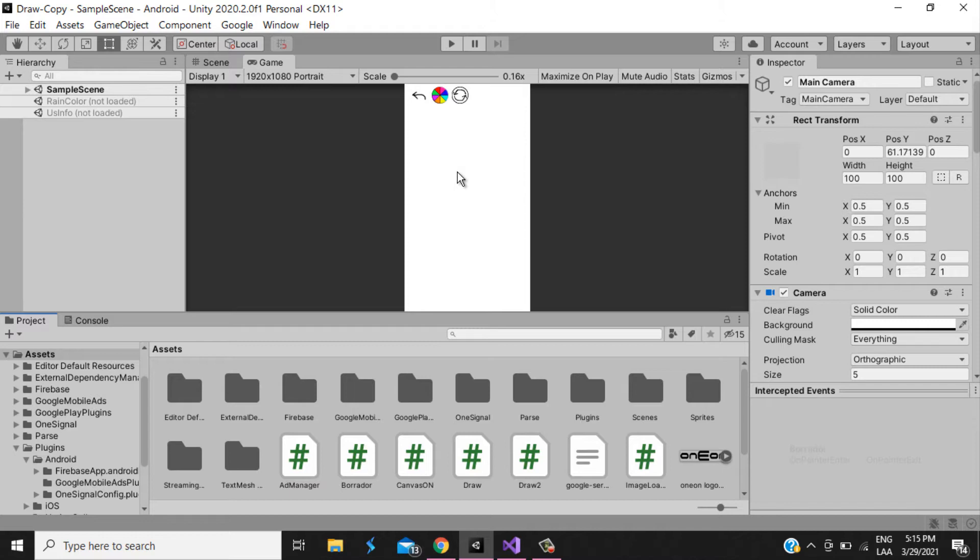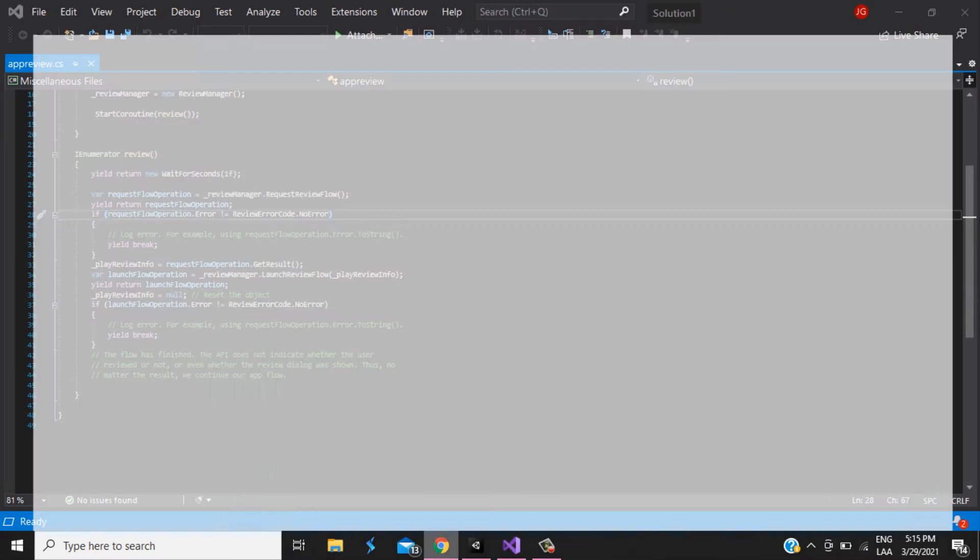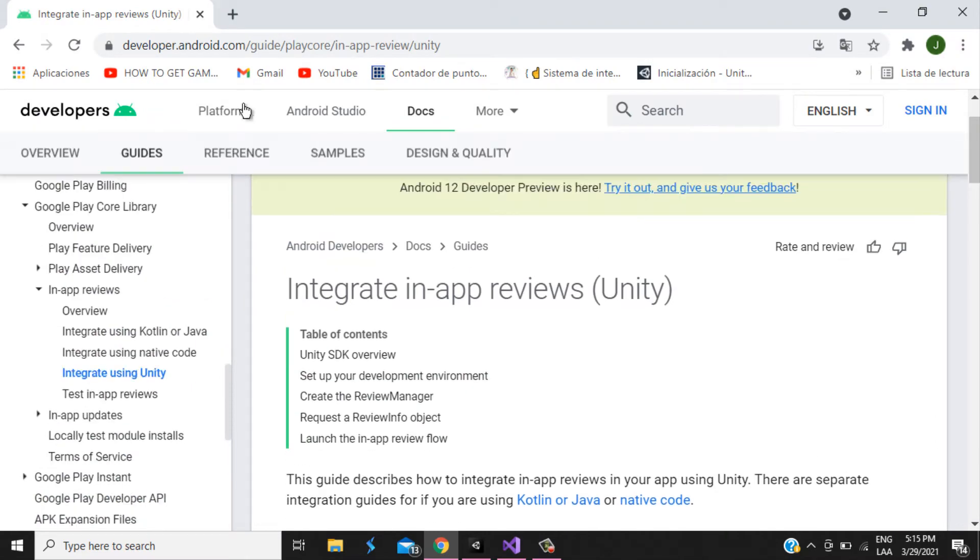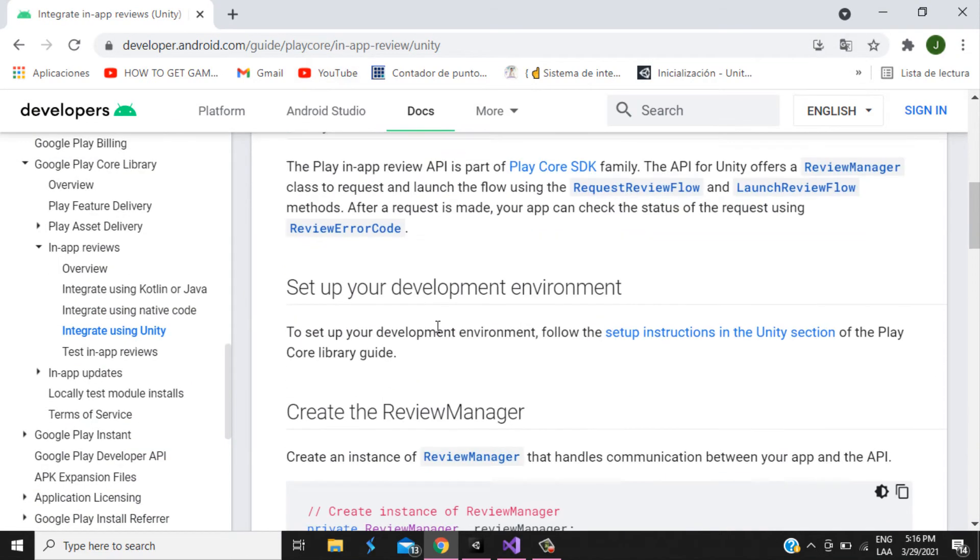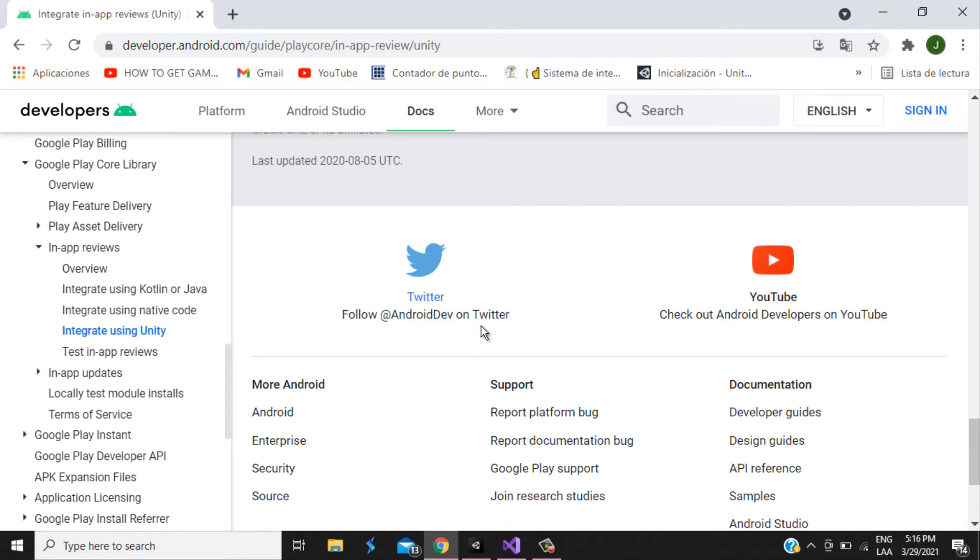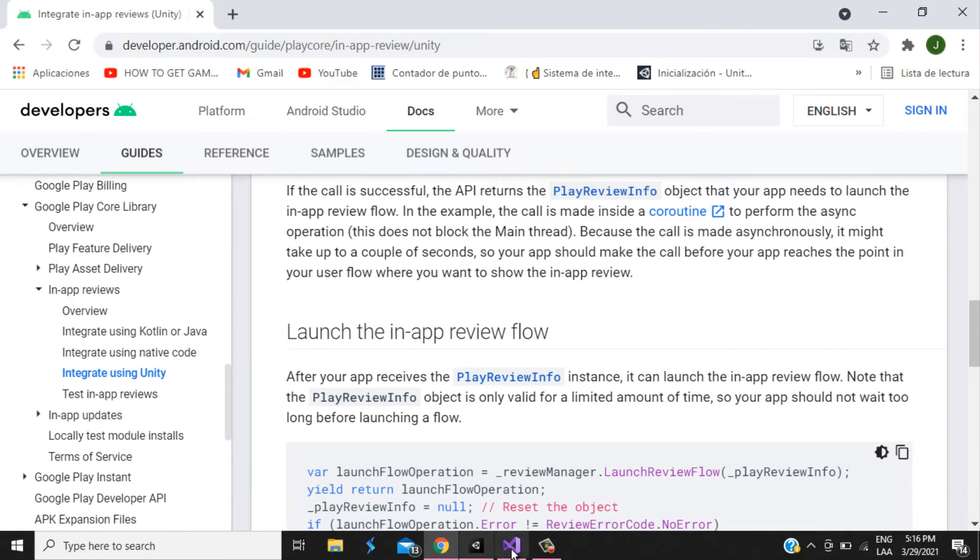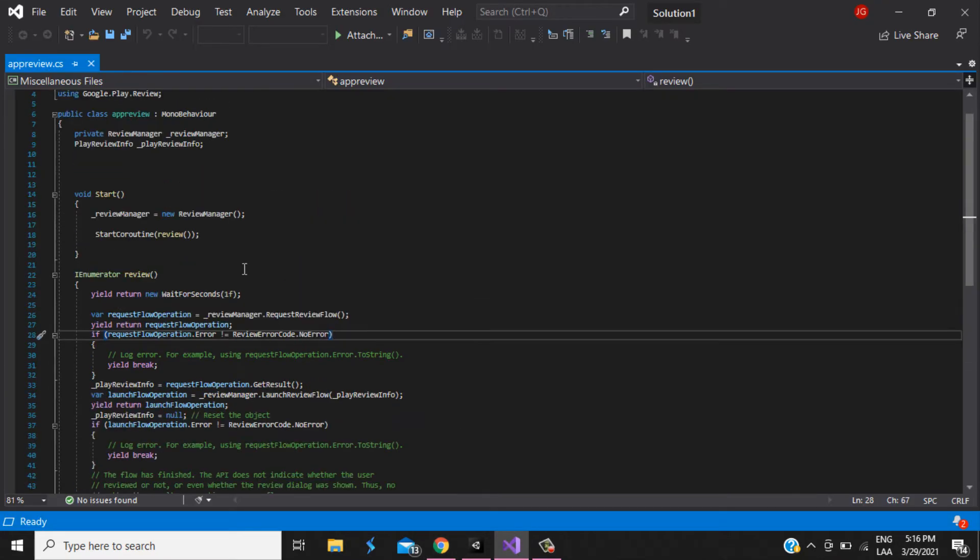What do we need to do that? We need the script. This script, I pick this script from the Google Developer Android page. It's all up here. I'm gonna leave it in the description anyways. And what the script do?